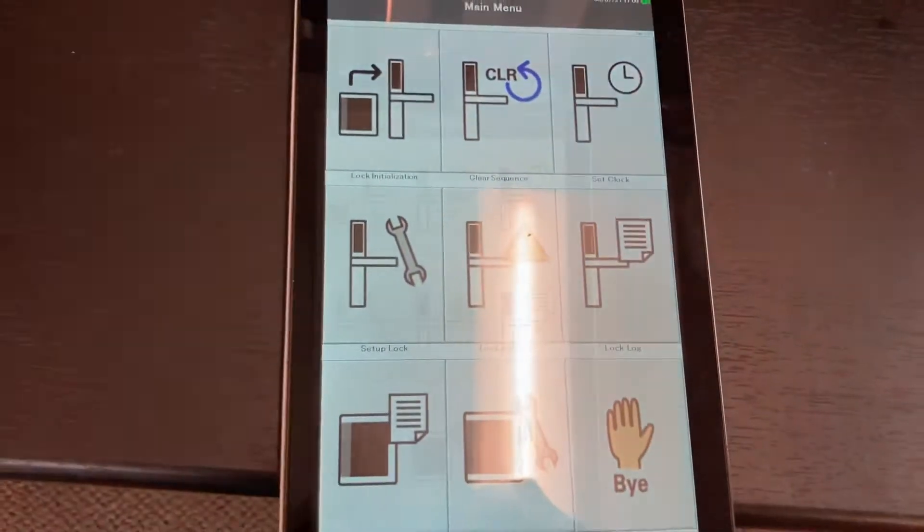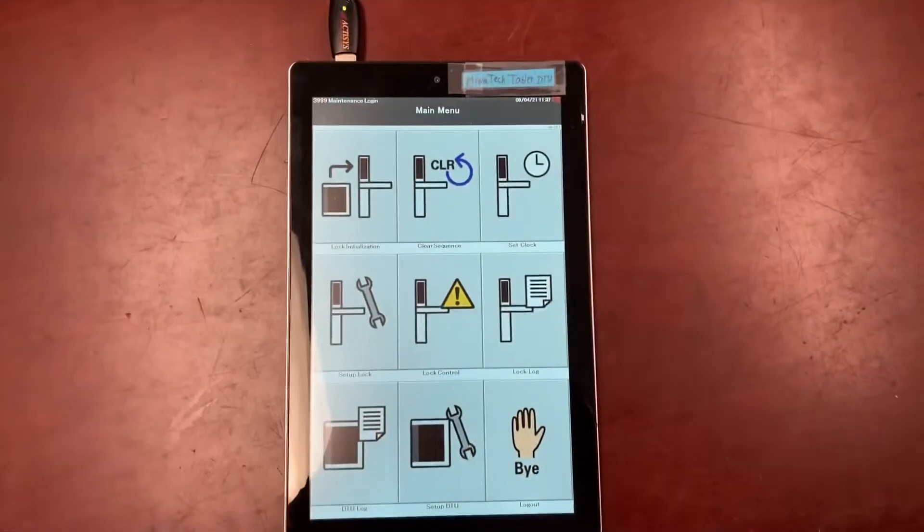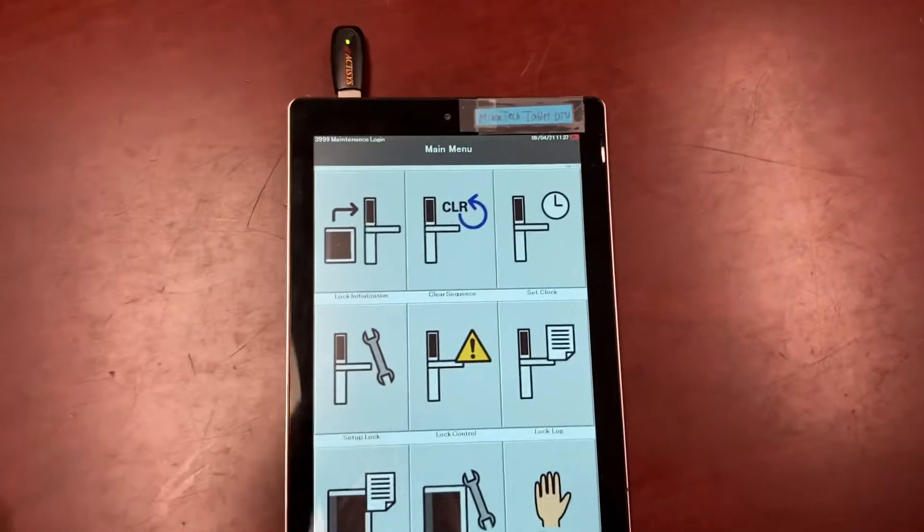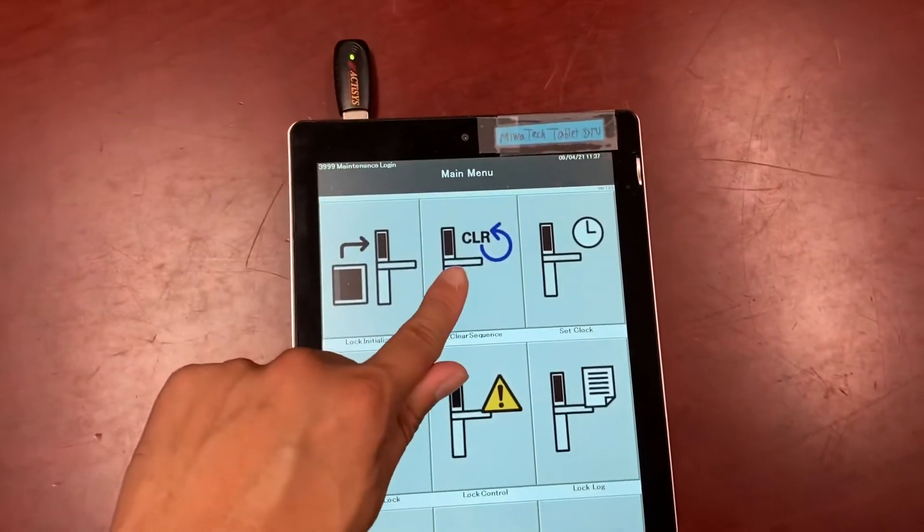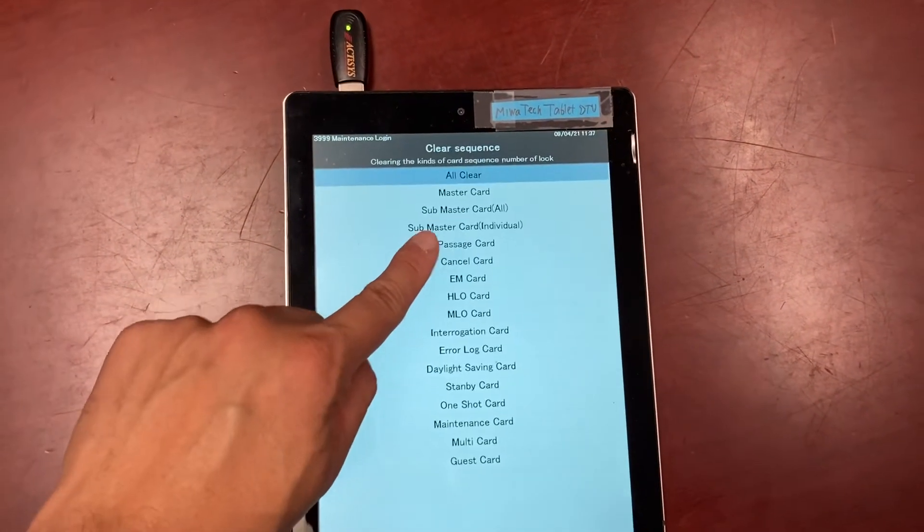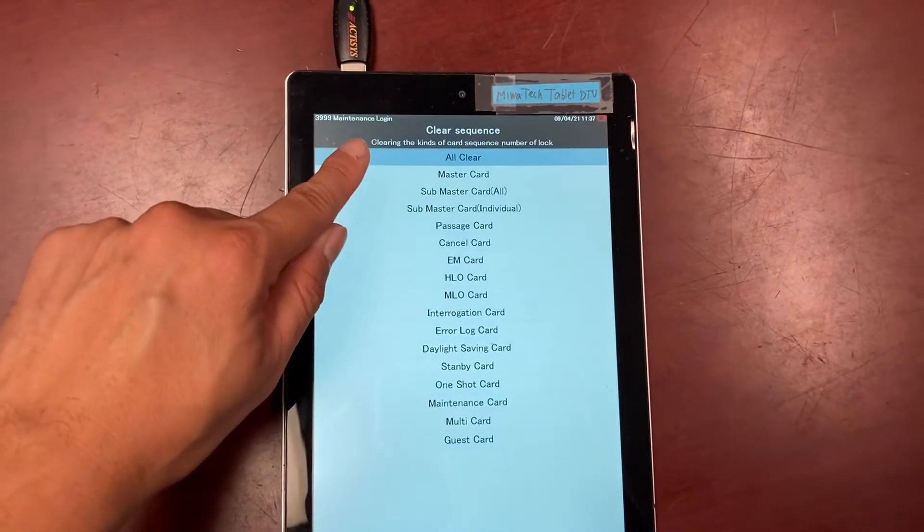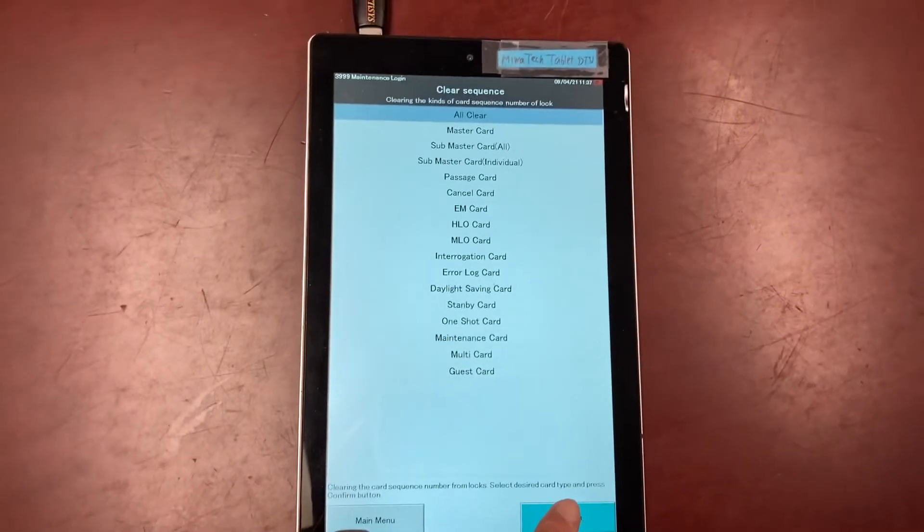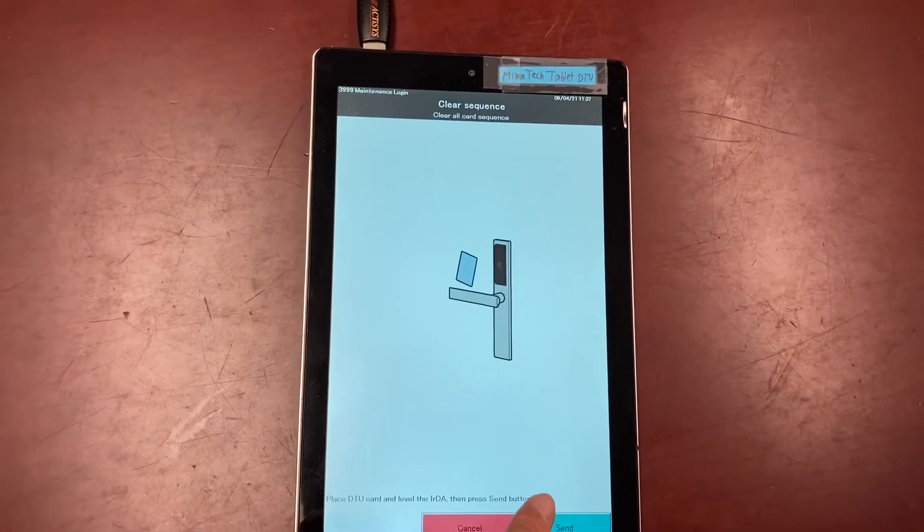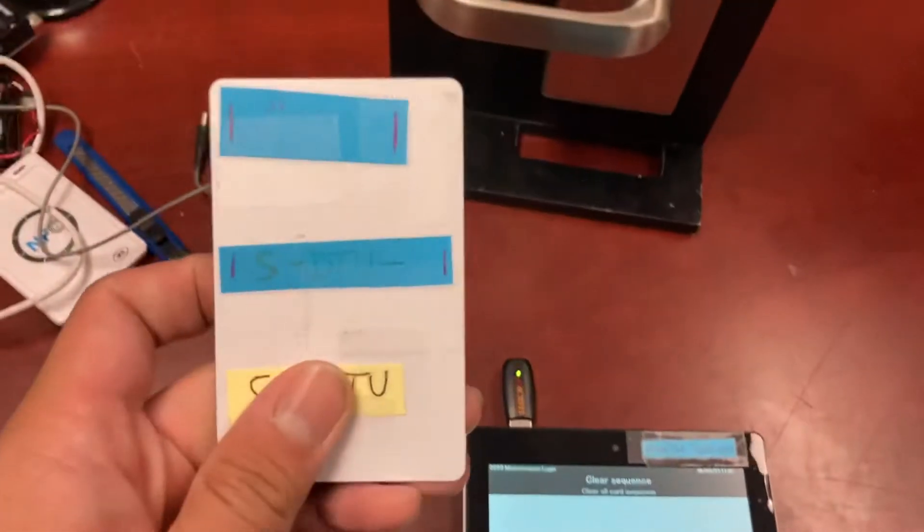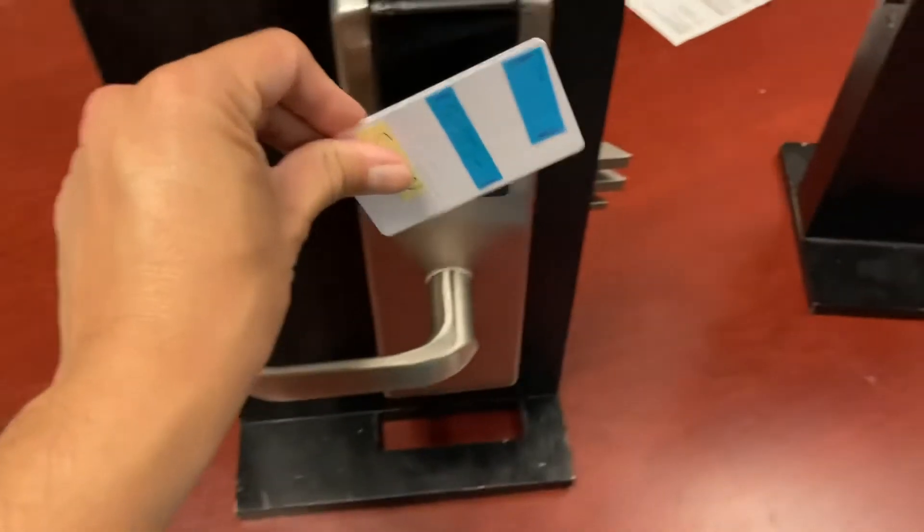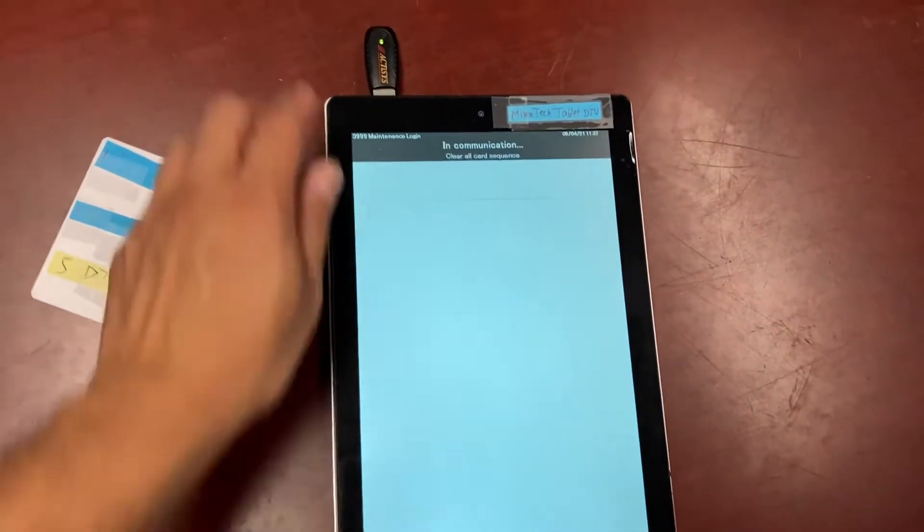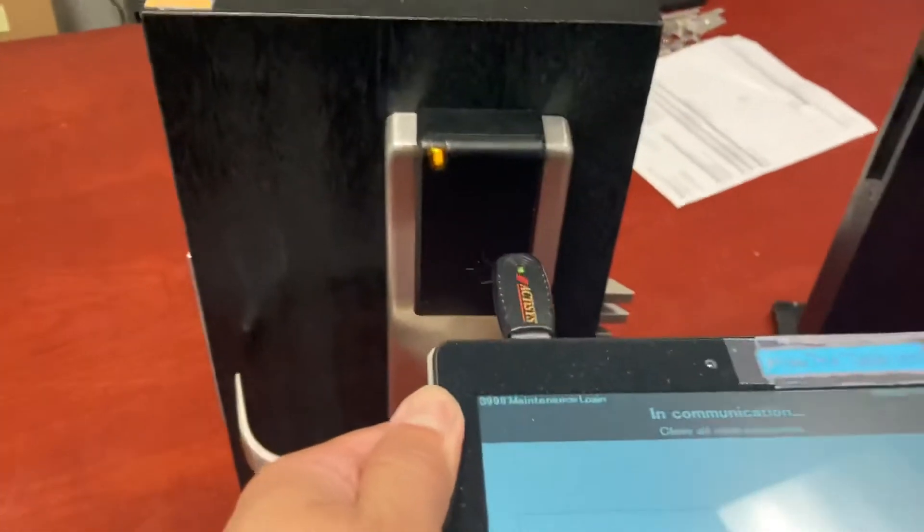You're at the main menu. To clear the sequence on a lock, select clear sequence, select all clear, then press confirm. Get your DTU card, tap it in the lock, press send, and aim the device at the lock.